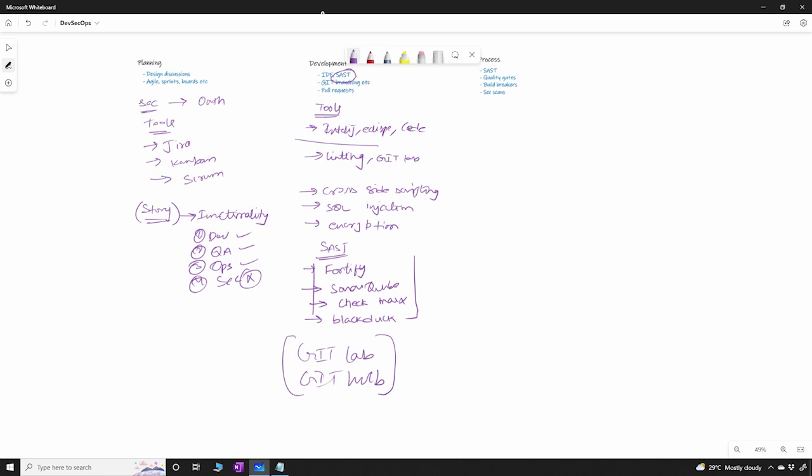Now the Git branching, different companies follow different ways of branching. So some companies use a trunk-based development or some companies would create different branches for different releases like feature release and you will have a development branch or a production branch or main branch.